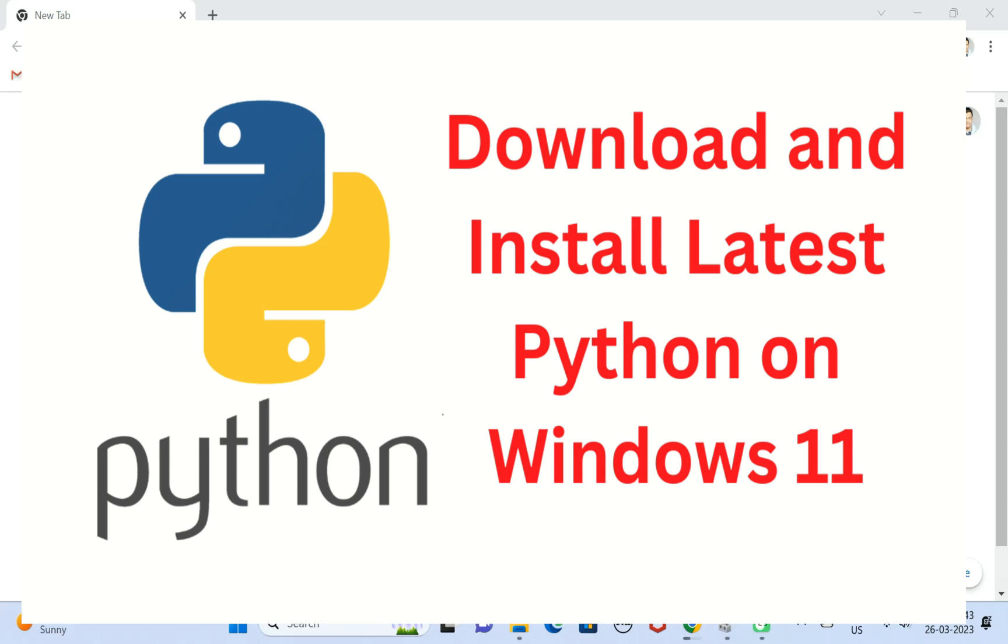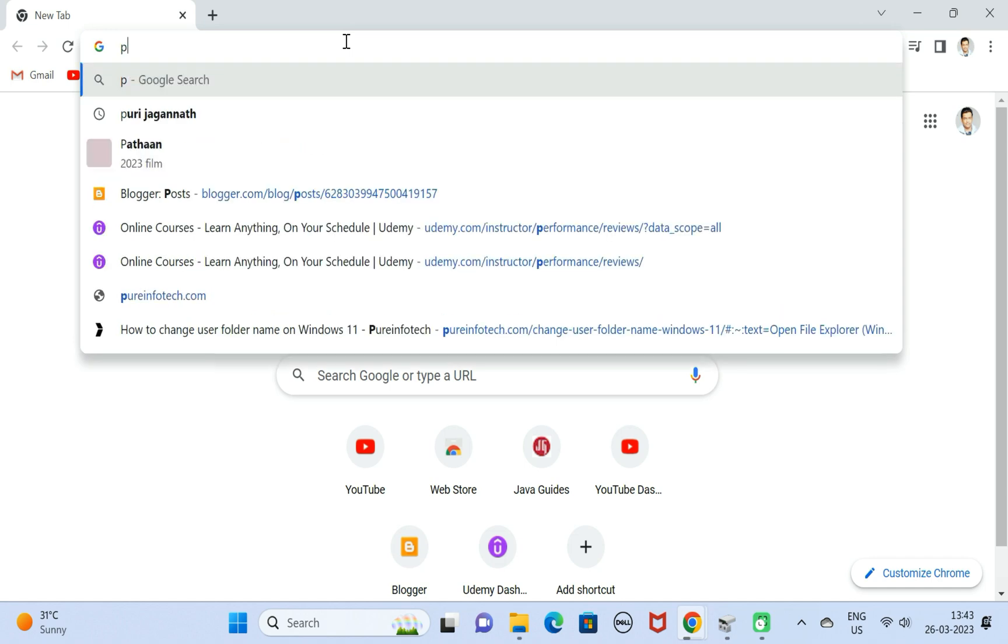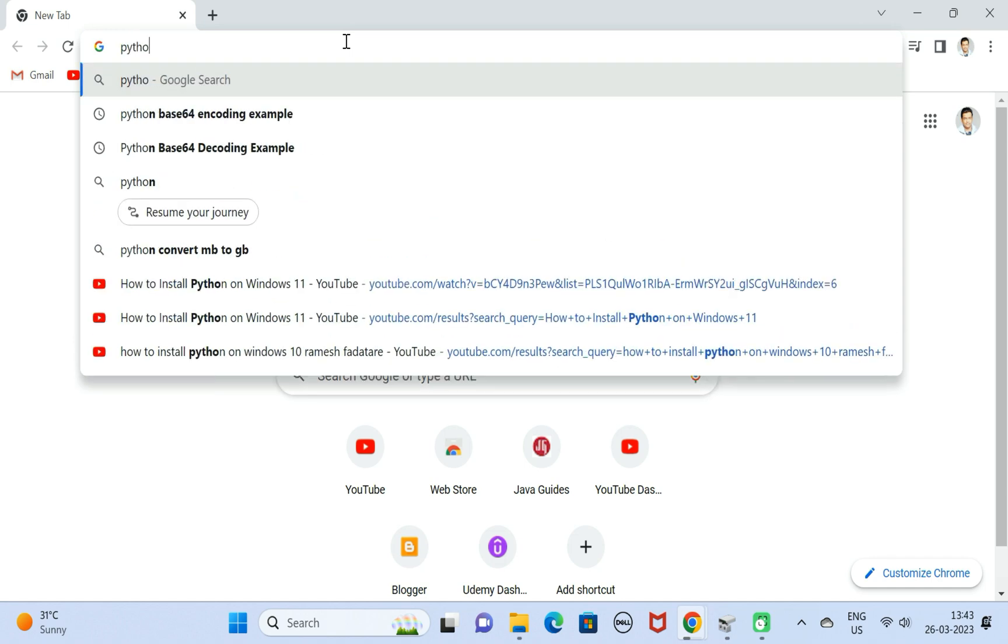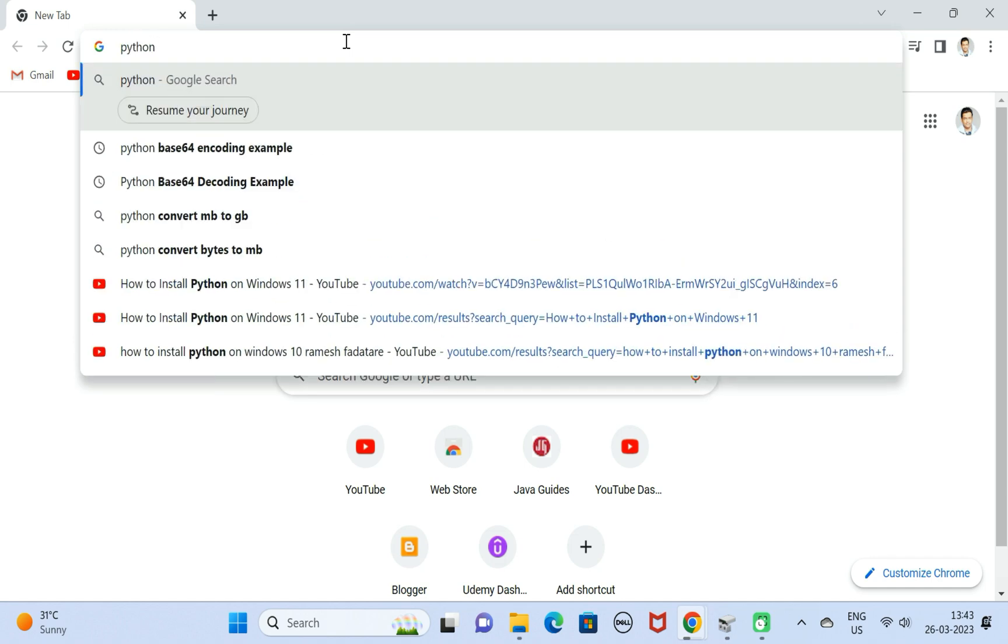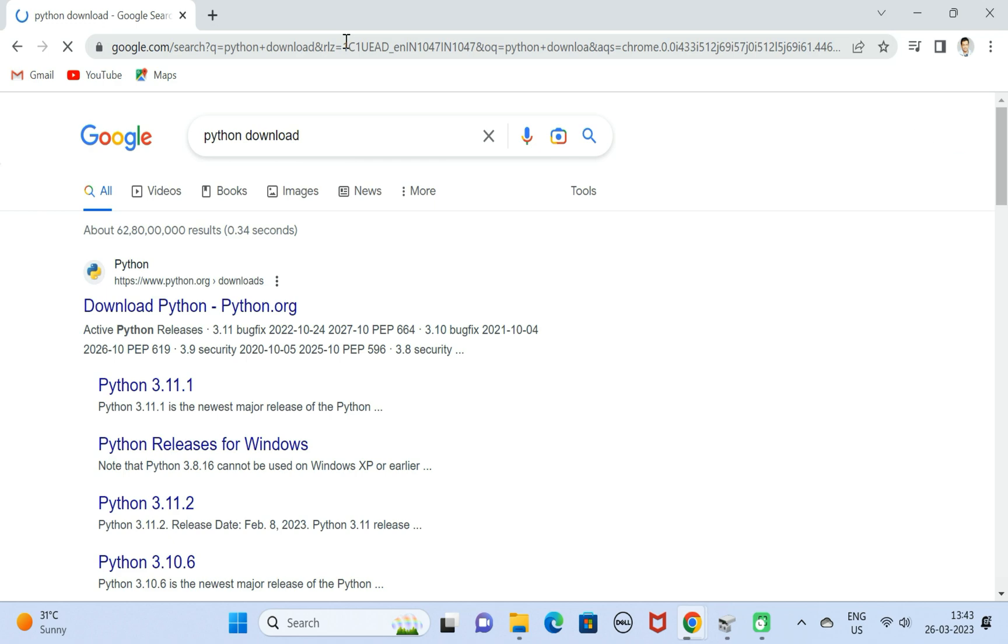Hi everyone, welcome back. In this video we'll see step by step how to install the latest version of Python on a Windows 11 machine. It's very simple. Let's go to a browser. I'm going to open Chrome browser. In a new tab, just type Python download, hit enter, and go ahead and click on this first link.